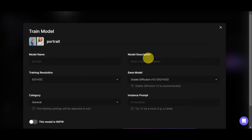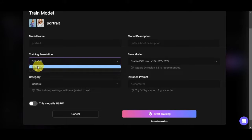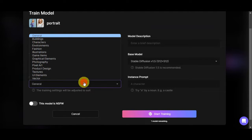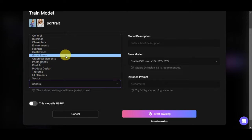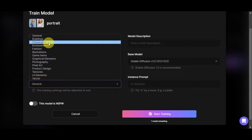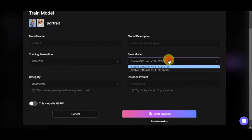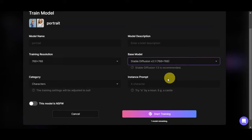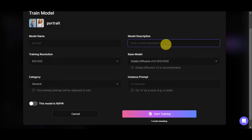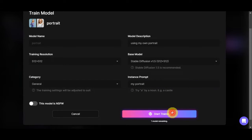You'll see a quick preview screen with the model name — we have 'portrait.' Choose your training resolution, and then select a category: photography, product design, graphical elements, or characters. Let's choose 'characters.' You can add a description and choose a base model, then fill in the instance prompt. Let's add 'using my own portrait' as the description and 'my portrait' as the instance prompt. Then simply click 'Start Training.'